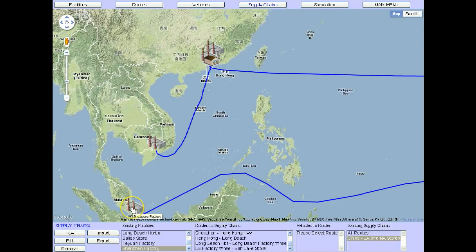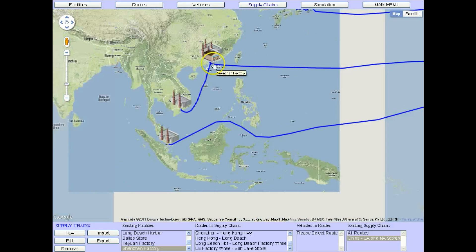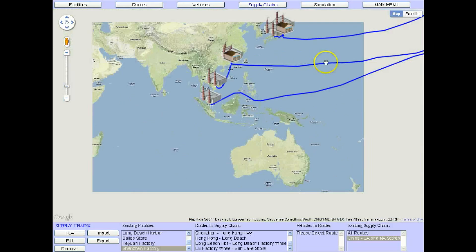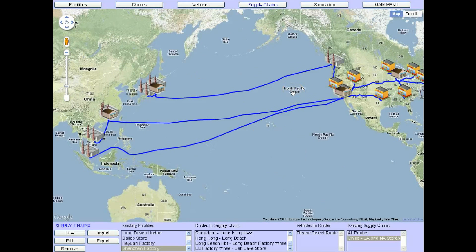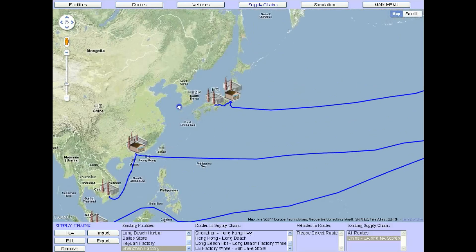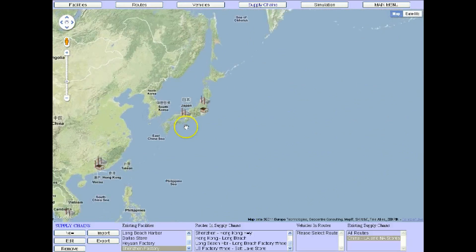You have factory and distribution points located here, here, and here. Products move between these points by all forms of transportation: ships, planes, trains, and trucks. Use SCM Glow to design your supply chains.